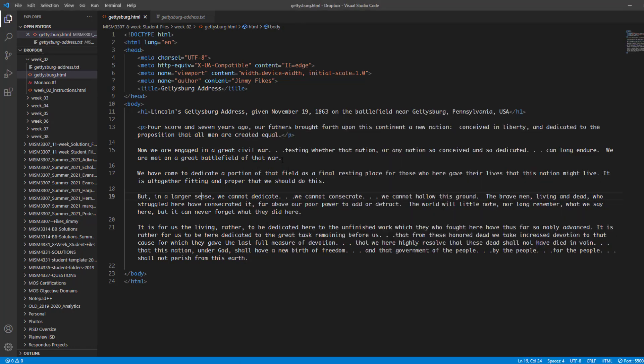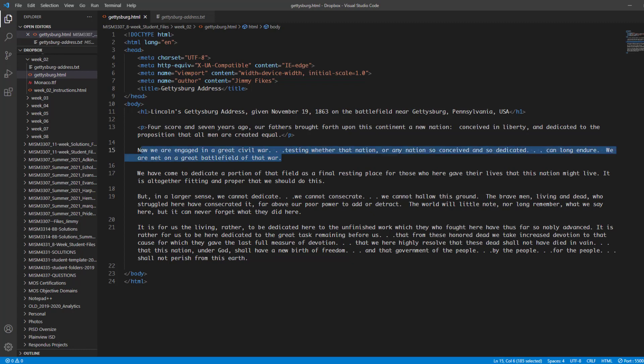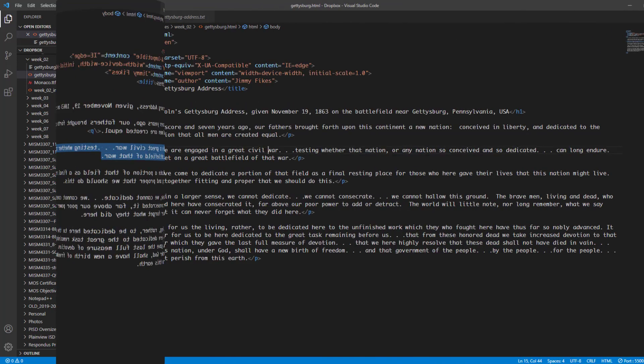So what we'll do next is just select each of these paragraphs and we're going to mark them in p tags all the way down. We're going to use p tags for paragraphs two, three, four and five and then we'll take a look at it in the browser again.